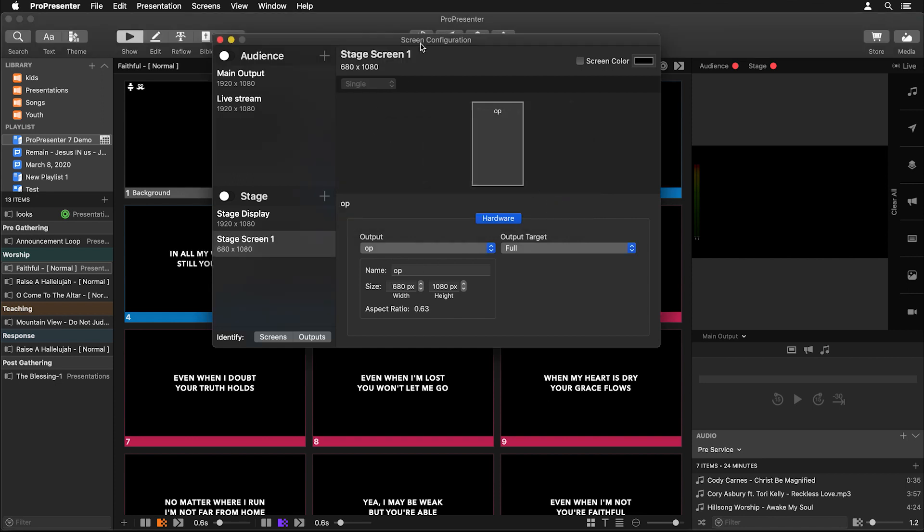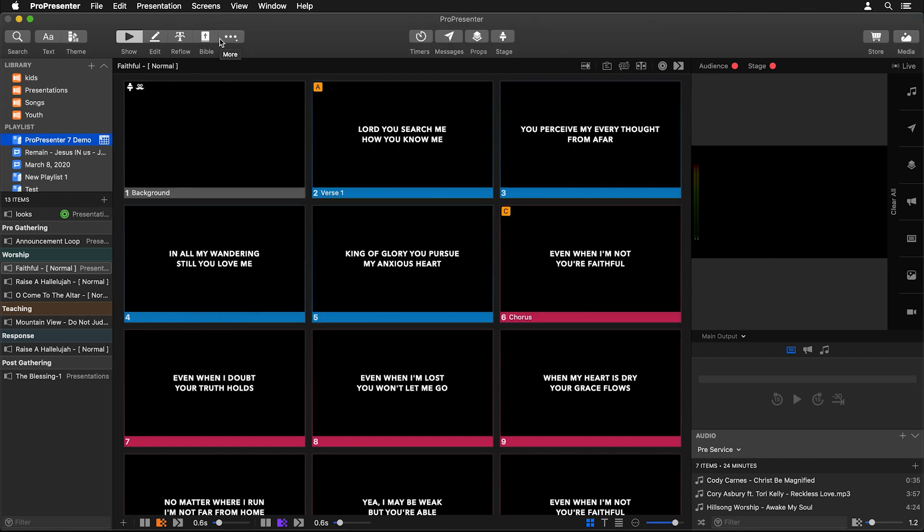Now we can name our screen, so I'm going to name this Operator so it's obvious what screen this is, and then we can close this out.